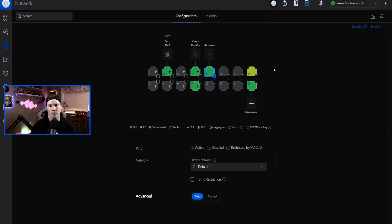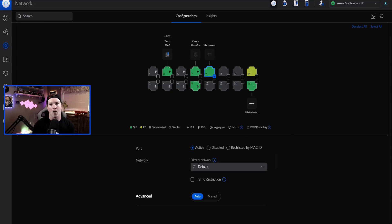Let's take a look at the switch ports and what has been done. We can see that I have my computer right here, and our primary network is the default. When this primary network is just set to default, this means that it's that 'all' profile that we would have seen before, so all of our networks are going to be able to pass through it like a trunk port.